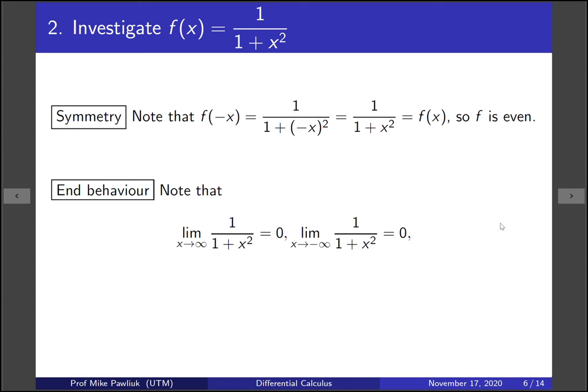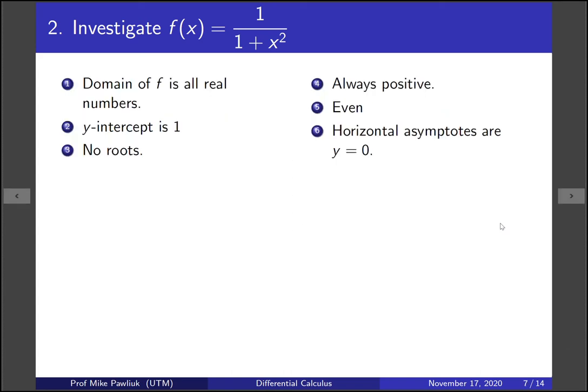Let's gather up all of those observations. The domain of f is all real numbers, the y-intercept is 1, it has no roots, it's always positive, it's even, and its horizontal asymptotes are y equals 0. That's what we know so far from just looking at f.